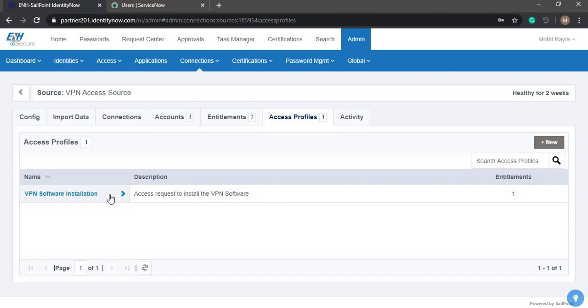This application has been configured with ServiceNow integration through the IdentityNow API.